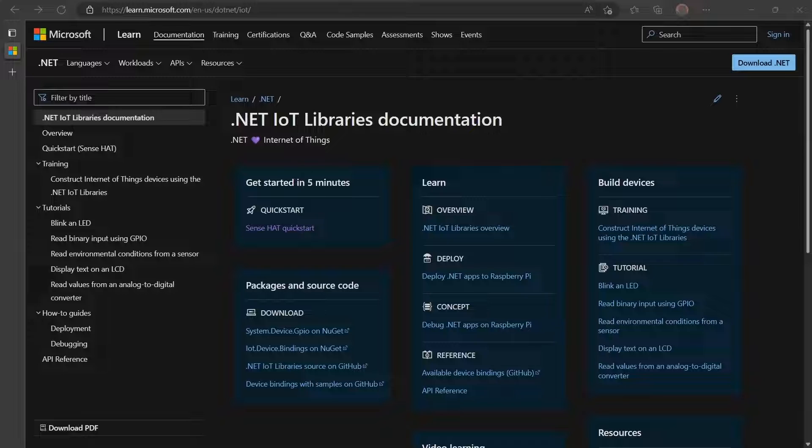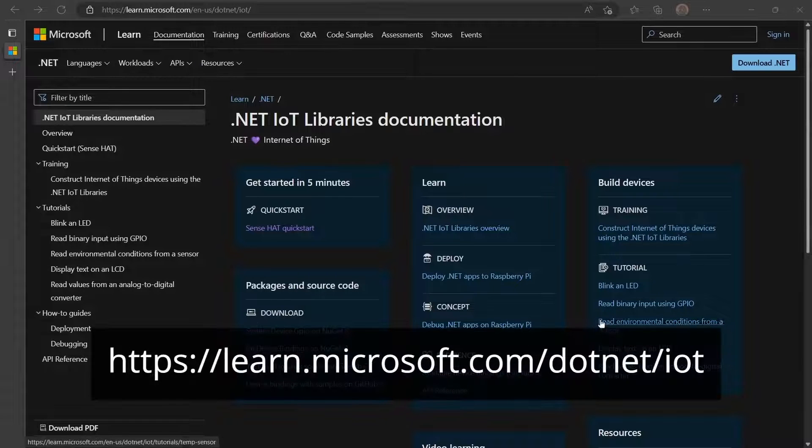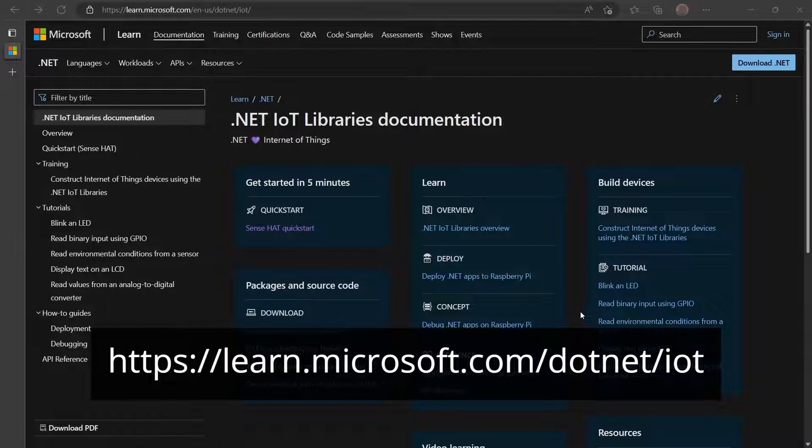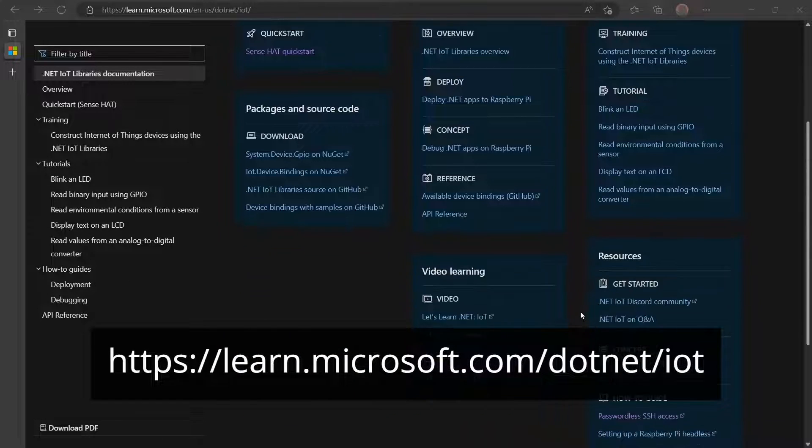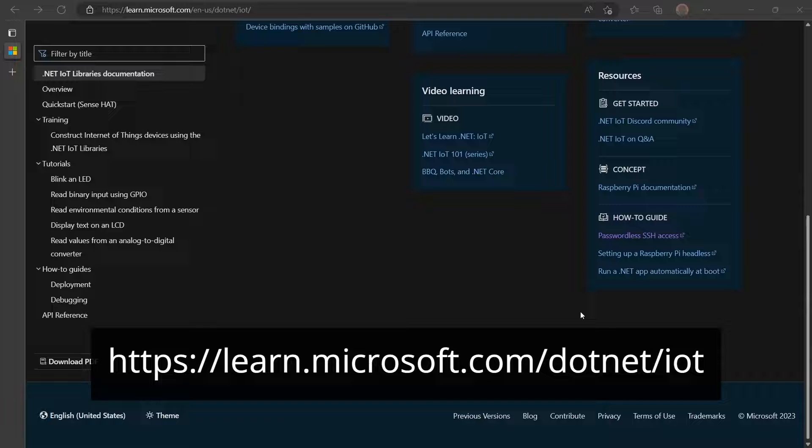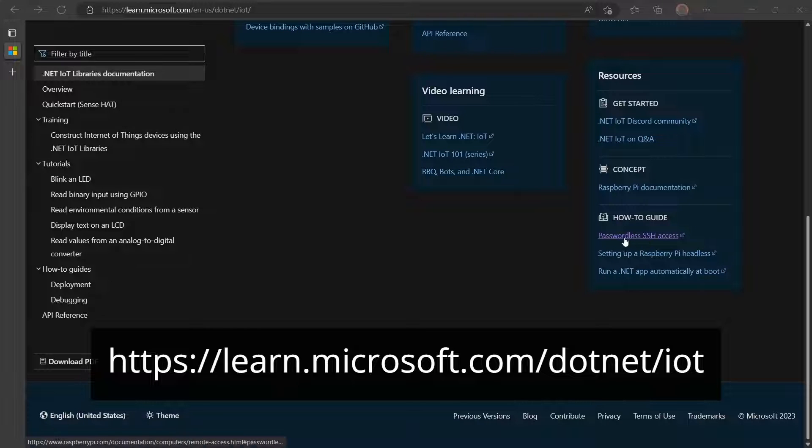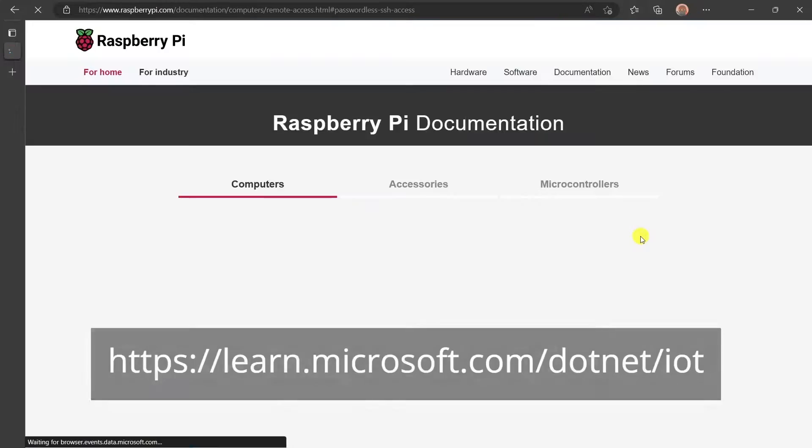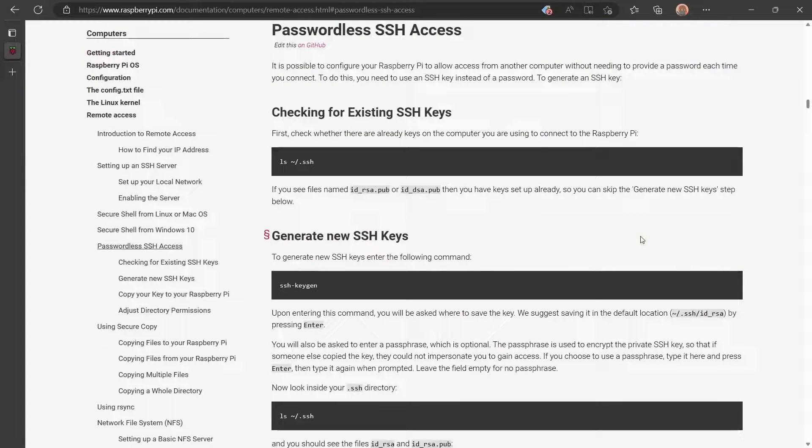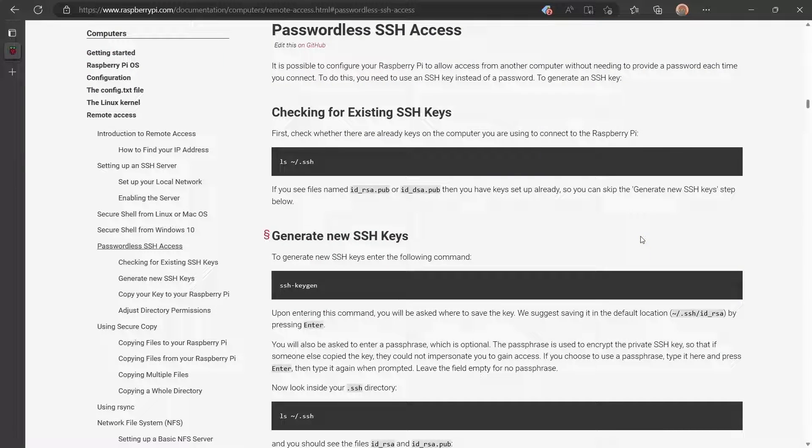Before we get started, I recommend you enable passwordless SSH access to your Raspberry Pi. This will make it easier to deploy and debug your code. The .NET IoT docs located at this URL link to a great tutorial on how to do this. Let's walk through that now.